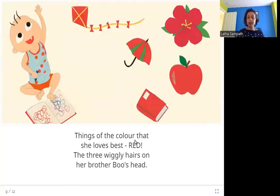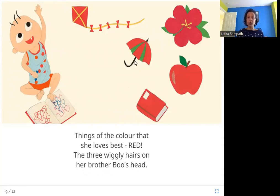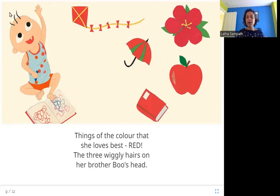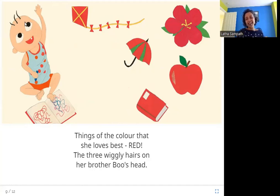Things of the color that she loves best — red. The three wiggly hairs on her brother Boo's head. She also sees red-colored things like an apple, umbrella, and kite. And her brother Boo has three hairs that are wiggly and wavy — she sees that too.